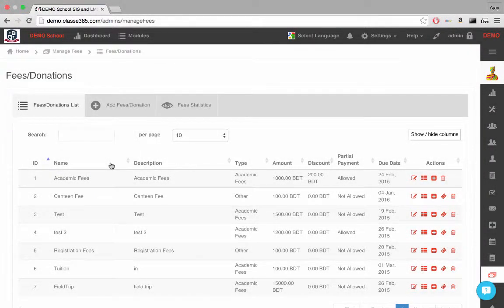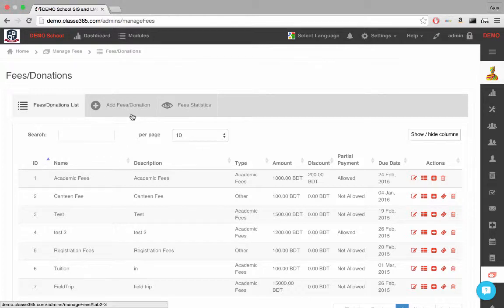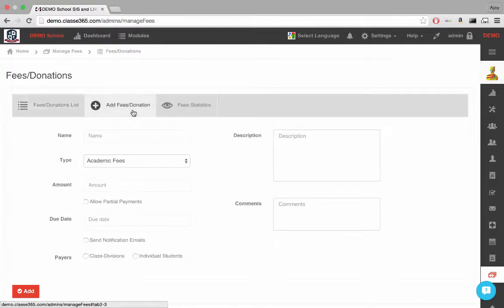In the fees and donations module, we get a list of all events which require a transaction between the students and the institution. We can add such events to the list in the Add Fees and Donations tab.